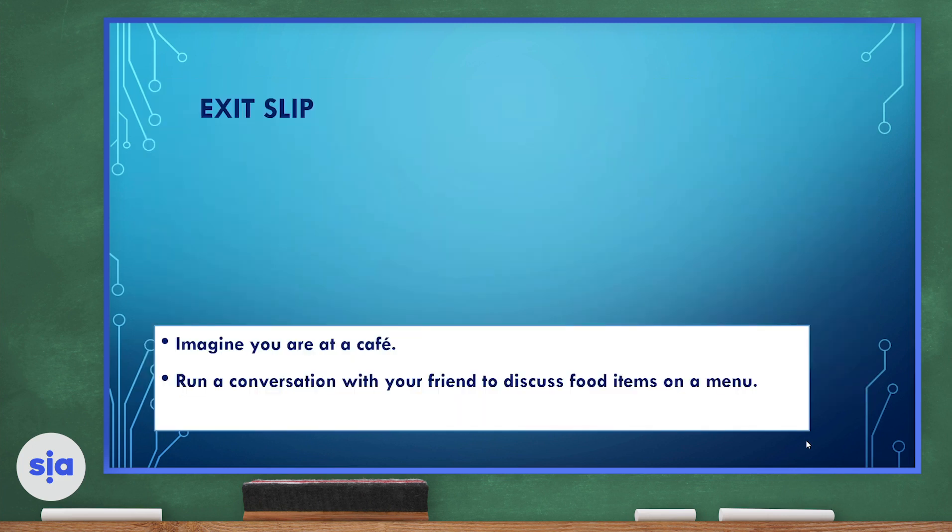Now for our exit slip, I want you to imagine you are at a café. Run a conversation with your friend to discuss food items on the menu. Thank you, guys. That's a wrap. This was Miss Sarah Basioni. Have a wonderful day. Goodbye.